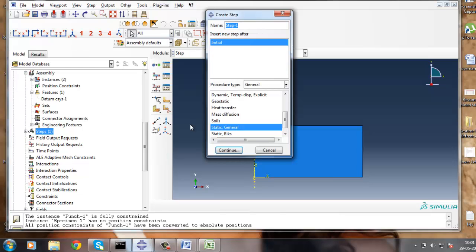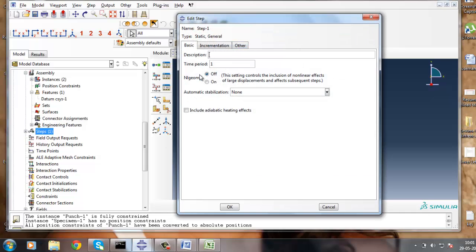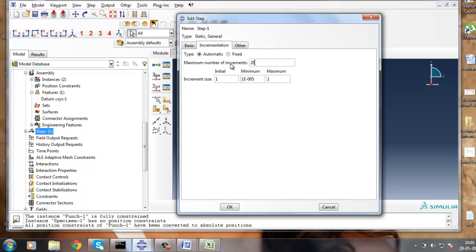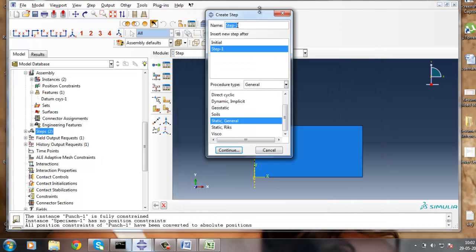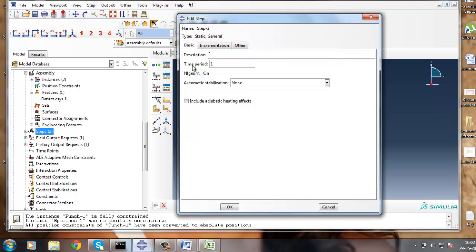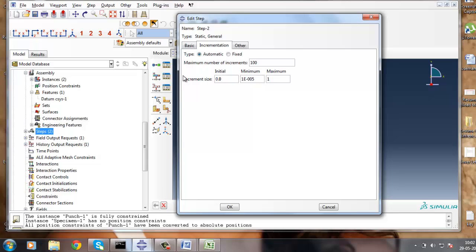Step 1 will move the punch in the downward direction by 250mm. It is a static general step, with time period of 200, maximum increment size of 2.05. Step 2 will move the punch back to its original position, also a static general step with time period 0.5 and 200 increments. This is all about the steps.